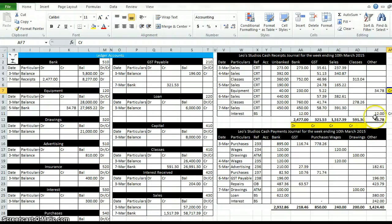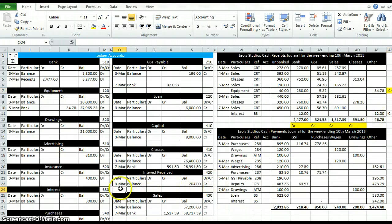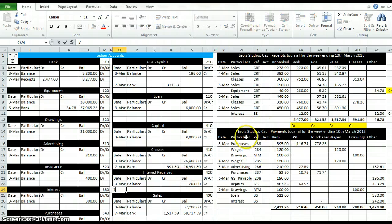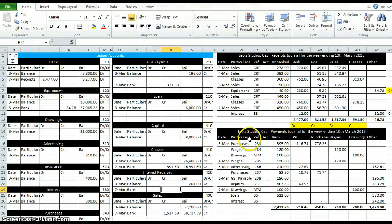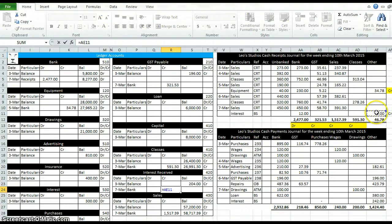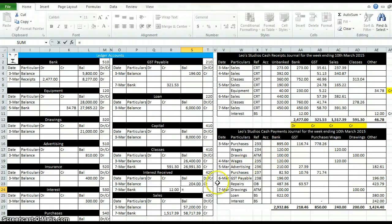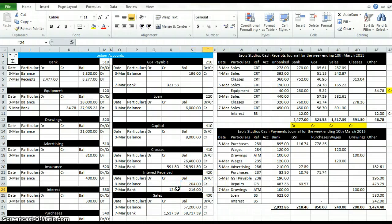And the last one here is interest. This is our interest received, which is here. The date it happened was the 7th of March. Bank, credit, credit. And that'll add on to this 204 plus 12, credit again.